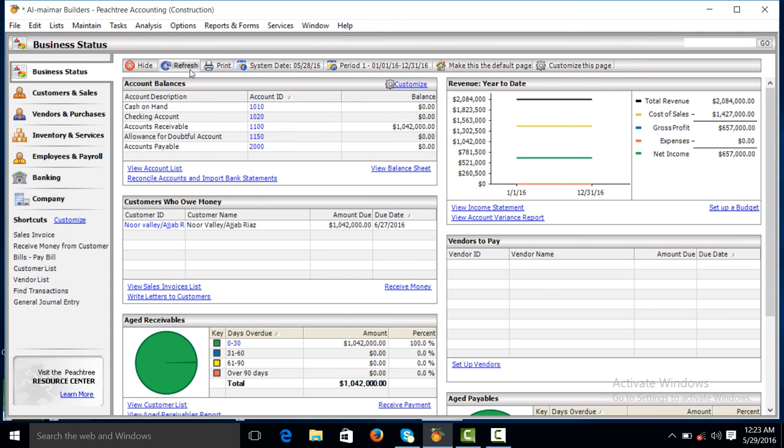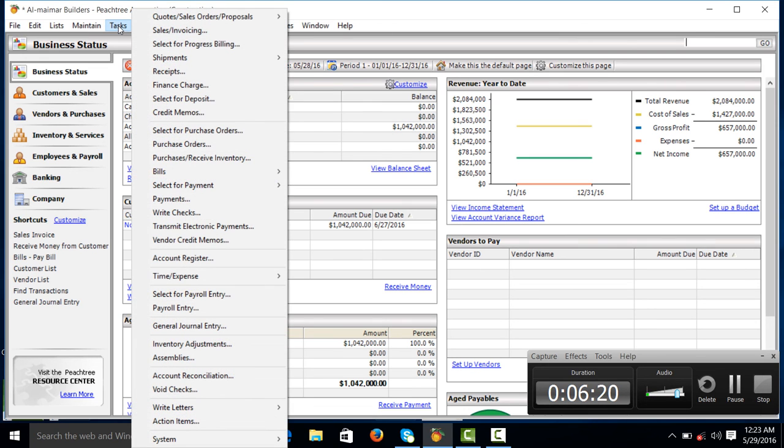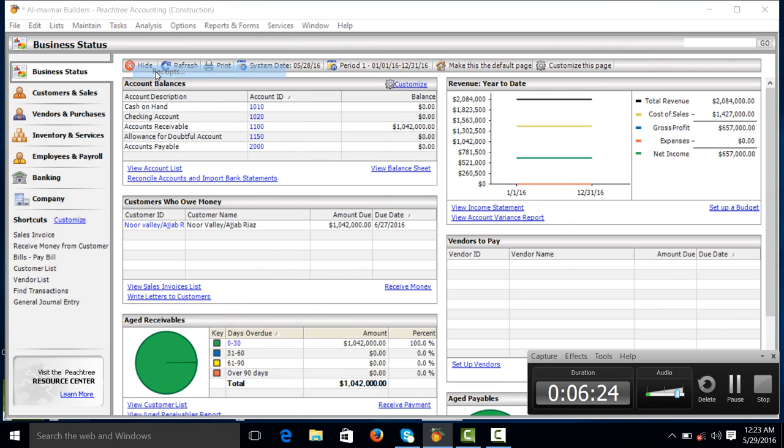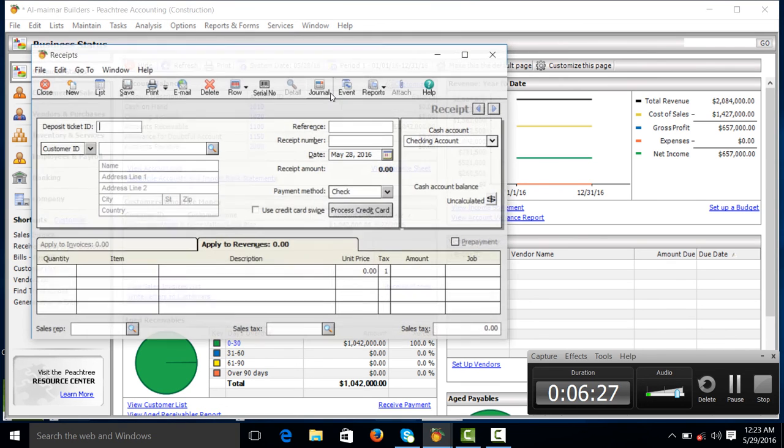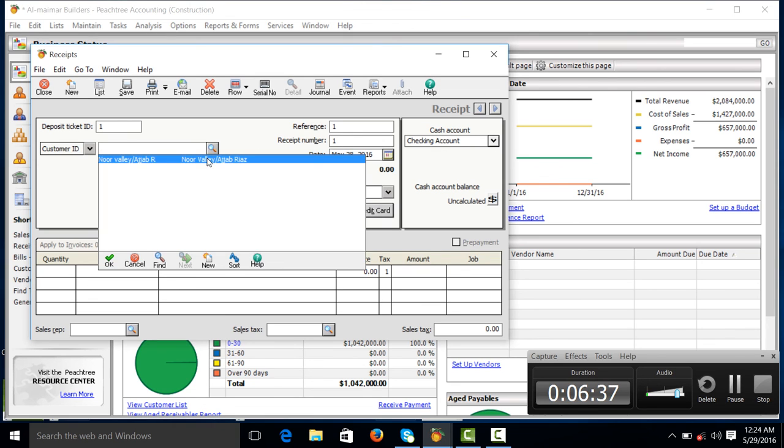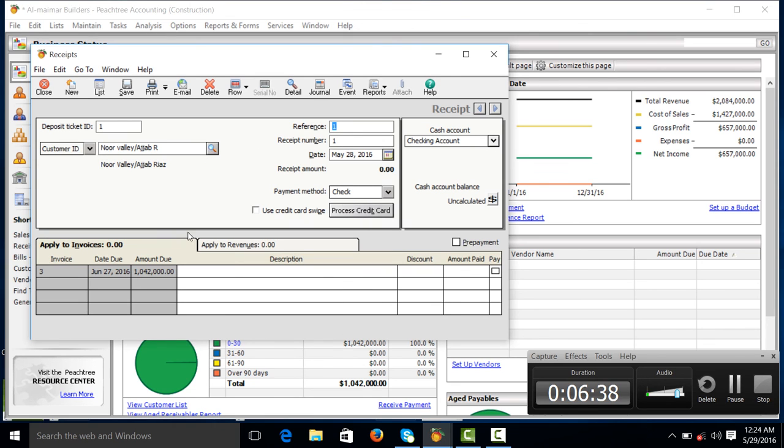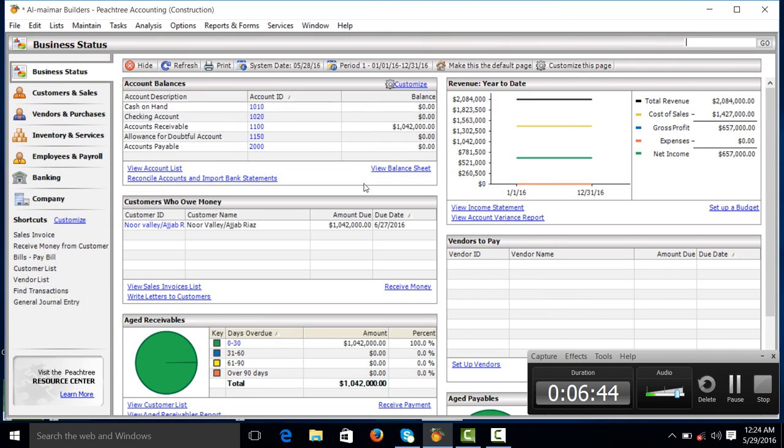Now we will receive for 10,42,000. Go to receipt menu. We receive in checking account. ID 1, receive number 1. Click on pay, make it save, then close.